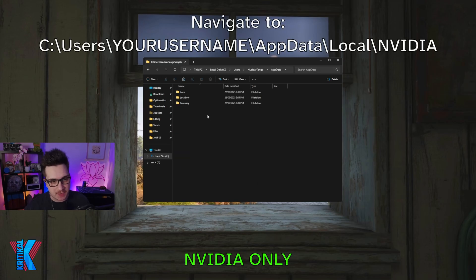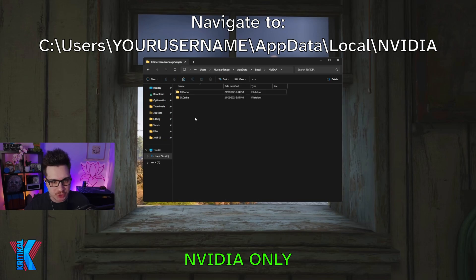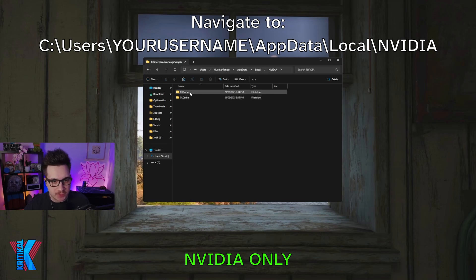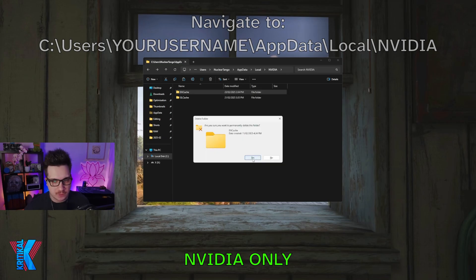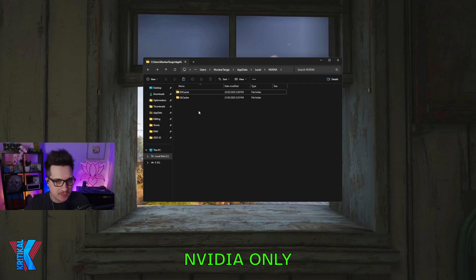Now, once you're in AppData, depending on which driver version you have — if you have one of the latest two versions — your shaders will be inside Local, NVIDIA, and DX Cache. All you want to do is go back to the DX Cache folder and delete it. I like to shift-delete it, which doesn't send it to the recycle bin. Press yes. It's going to pop up with a dialog — don't panic. Make sure ABI is closed, click 'do this for all current items,' and press Skip. It's going to delete all the shaders it can, which will include ABI, as long as ABI is closed.